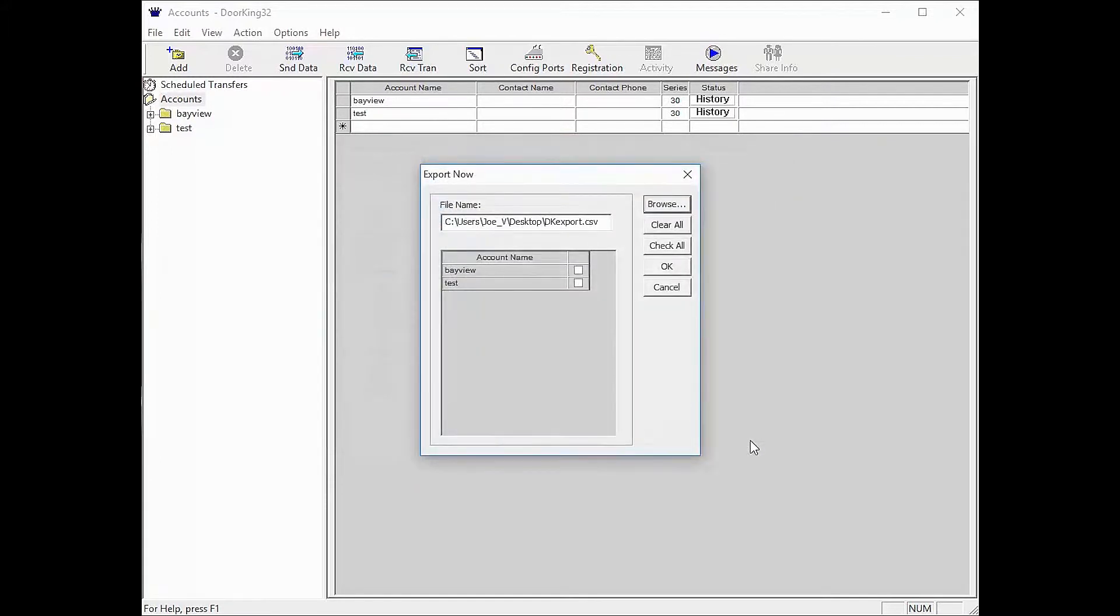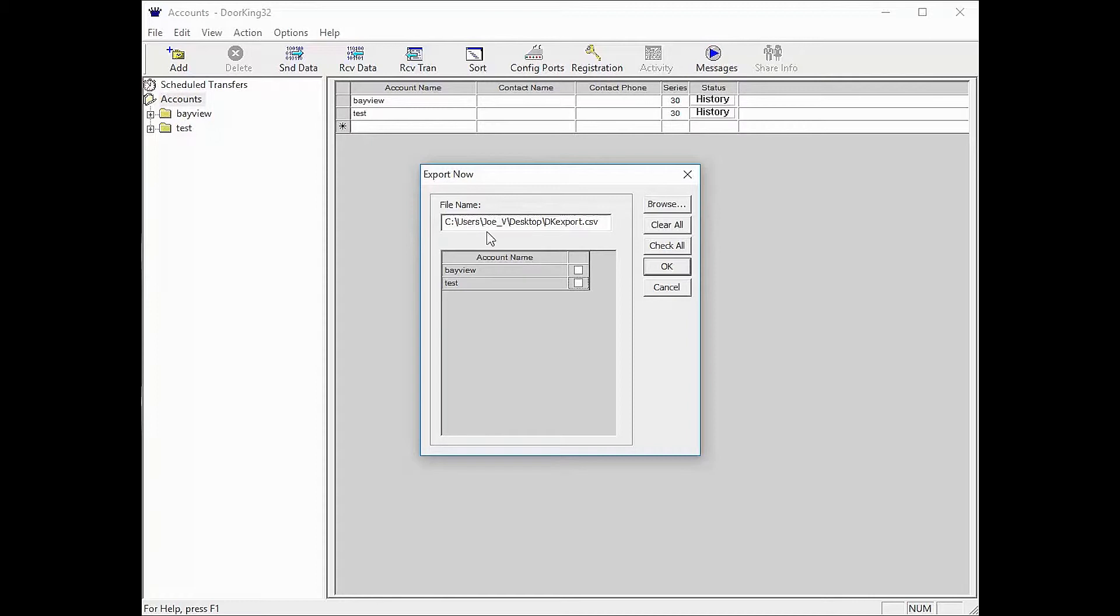You should be back on the export now pop-up window. Your file name should look similar to mine, ending with the desktop backslash dkexport.csv.